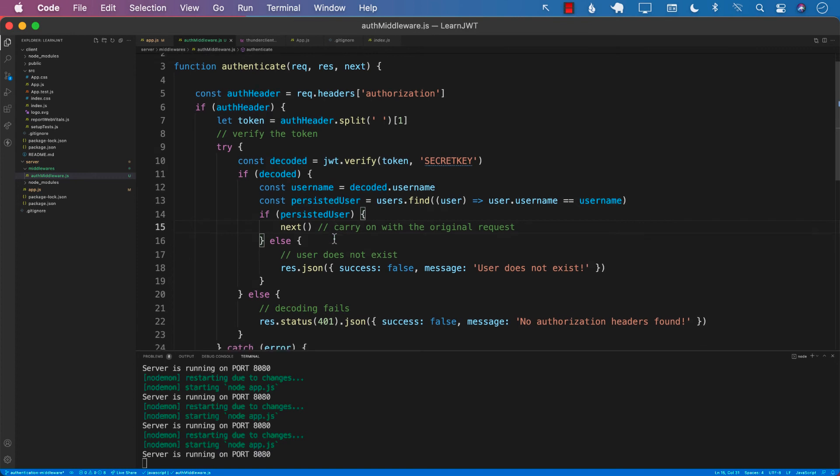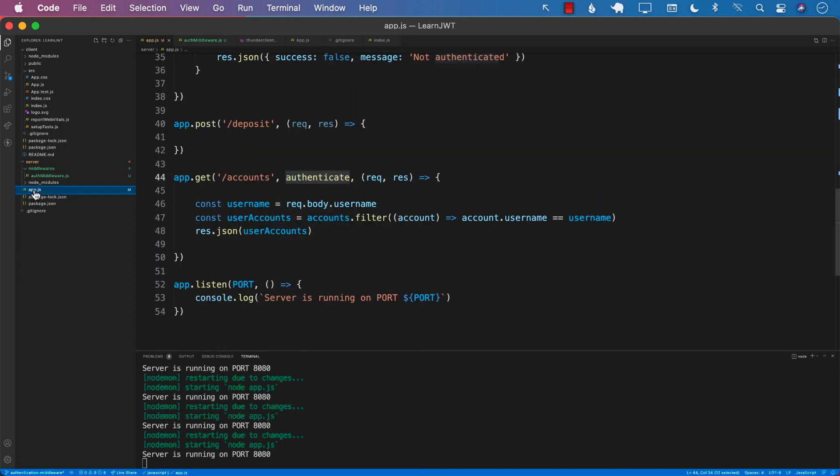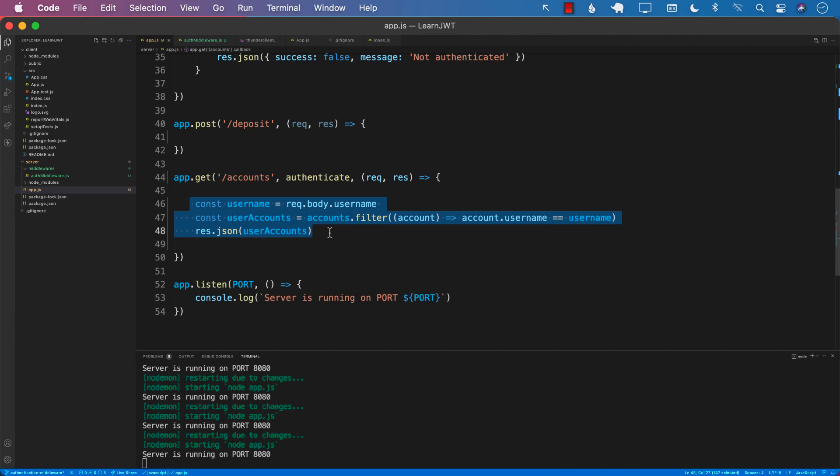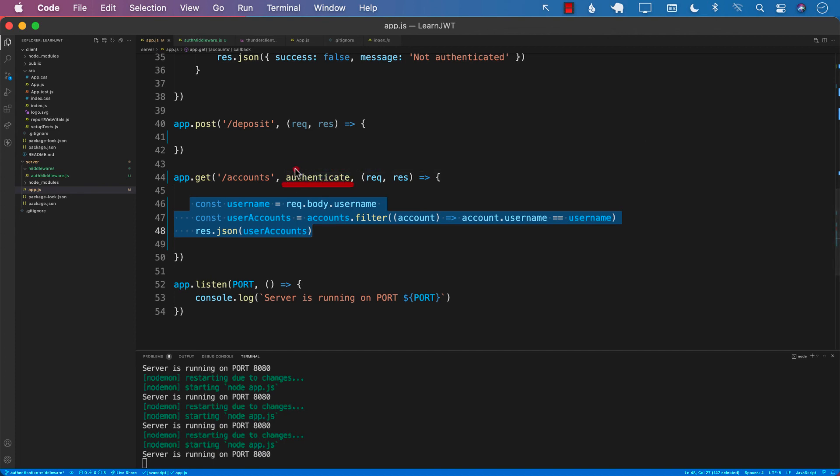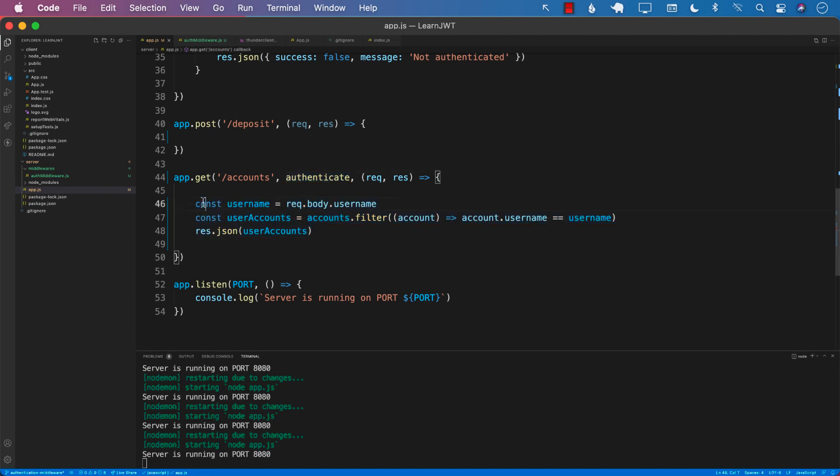If you don't call next, then your request will be stuck in the authenticate middleware and the middleware will not know what to do. So make sure that you are calling next. When you call next, the request is going to go and execute everything inside the body of the accounts. The reason is that the middleware is only acting right now for the accounts. If you don't call next, then your request will be stuck inside the middleware and you won't be able to execute the body or the action of the accounts.